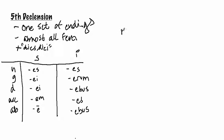And I will give you the dictionary entry. So it's res, rei, feminine, thing.